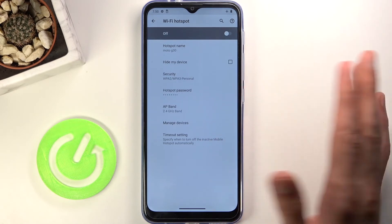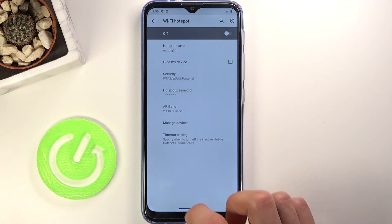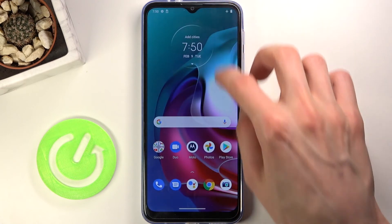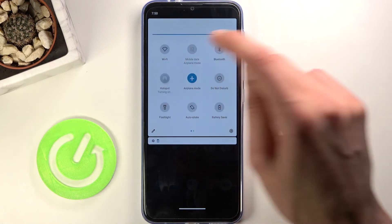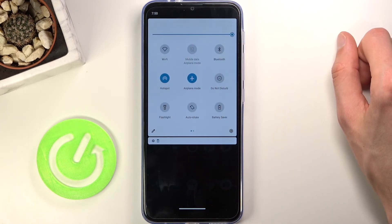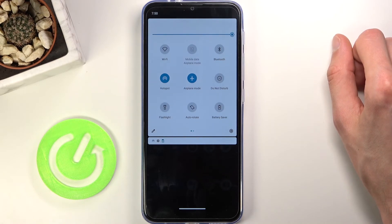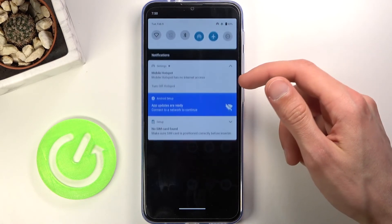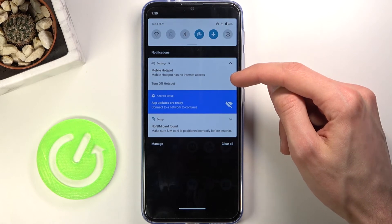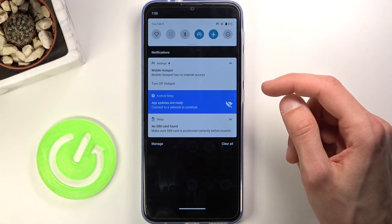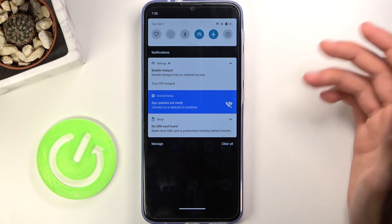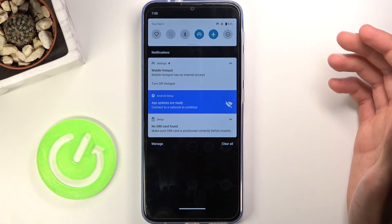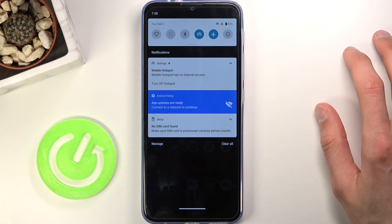Once all the settings are set, you can leave this menu and all you need to do is tap the toggle to turn it on whenever you want. Right now it's on, and we can see here that the hotspot is enabled. It will also give us information like when someone is connected.